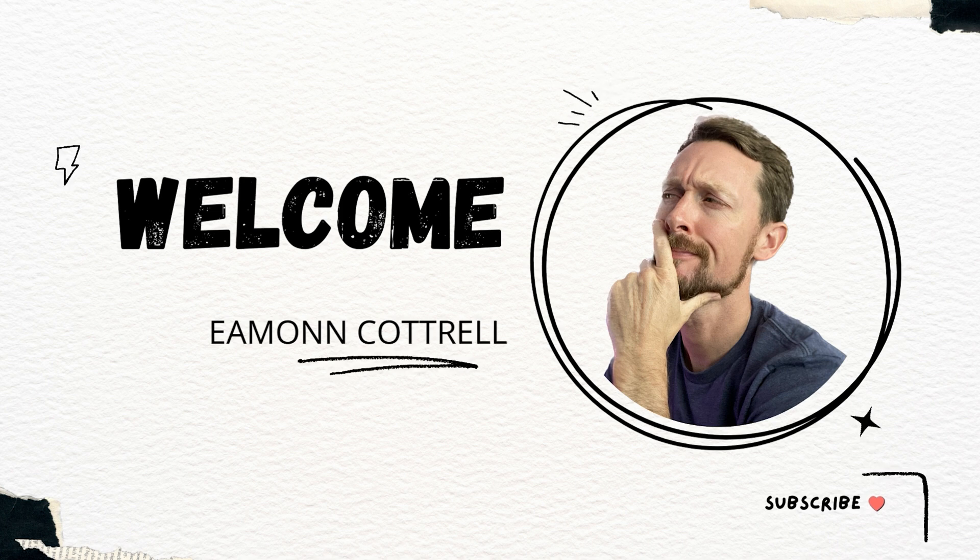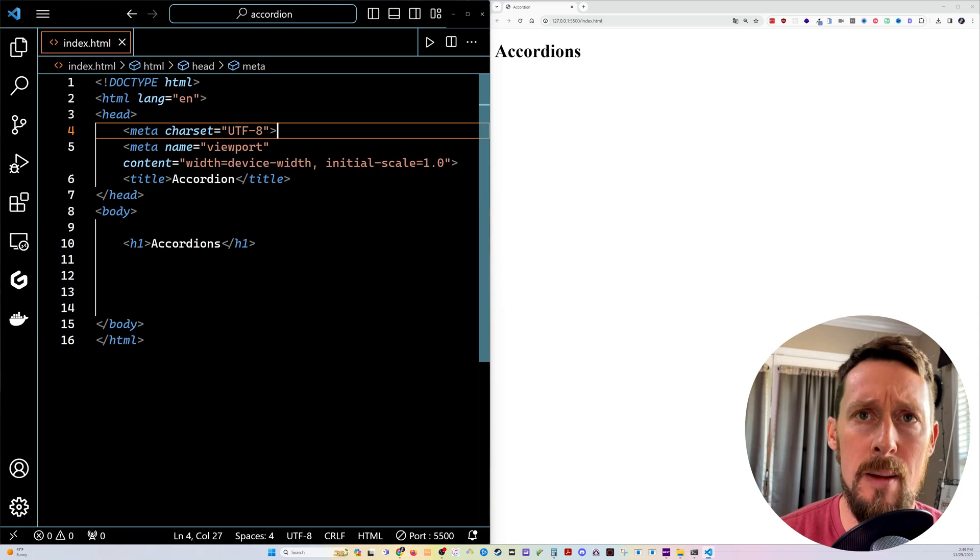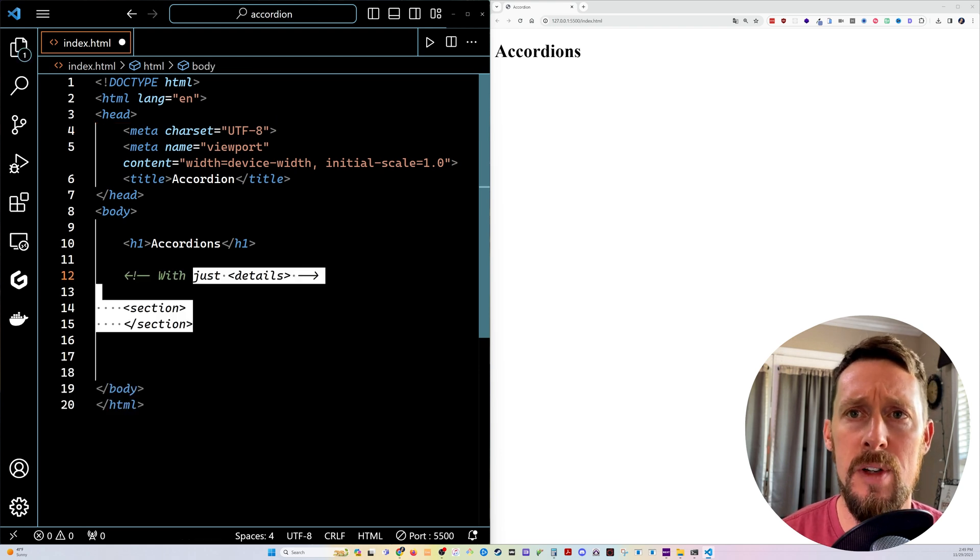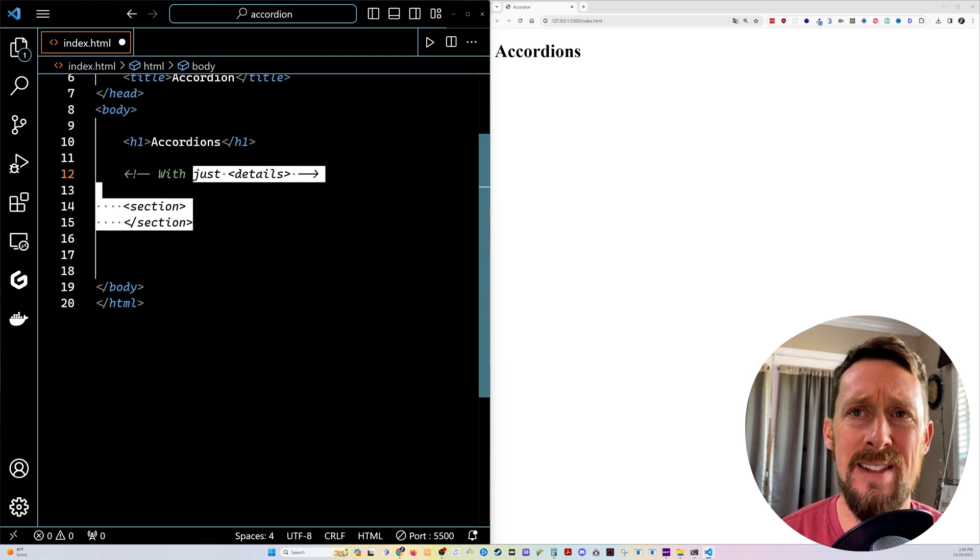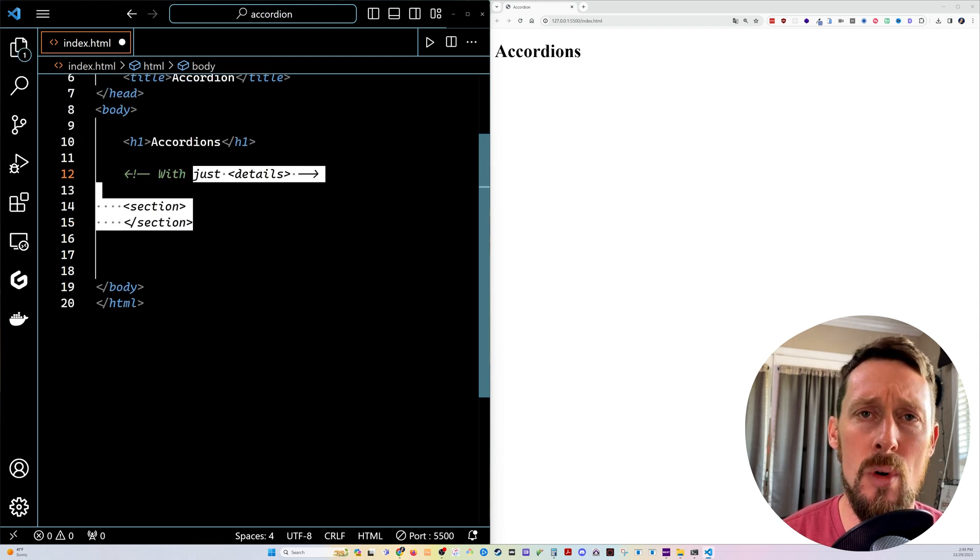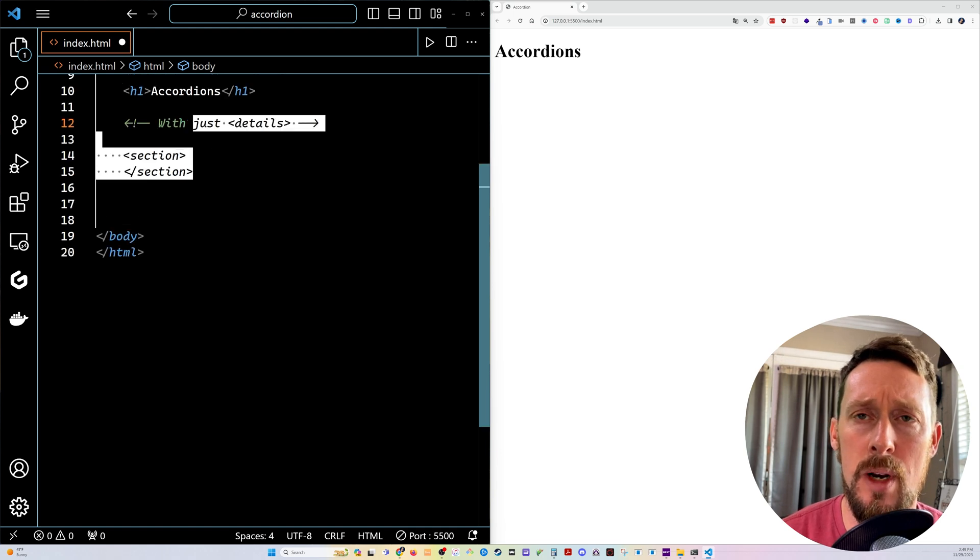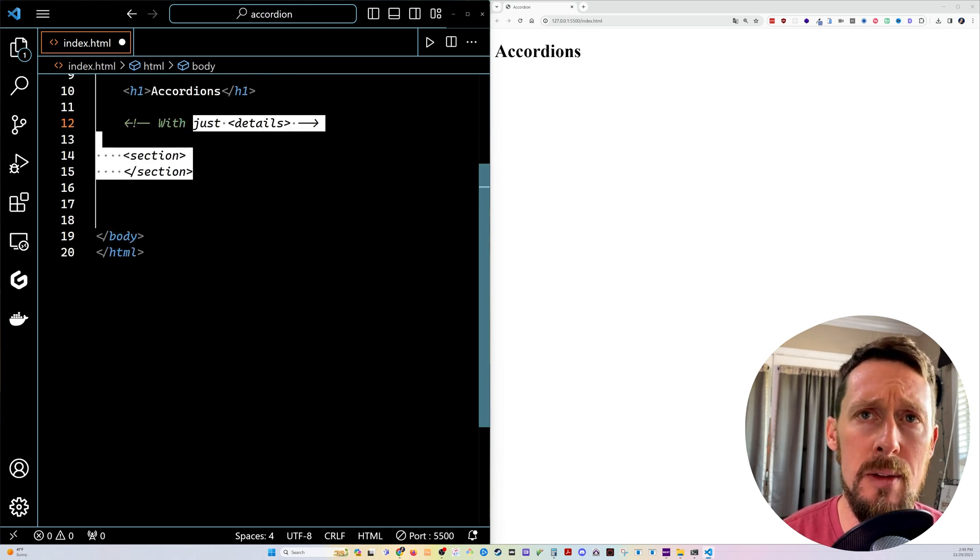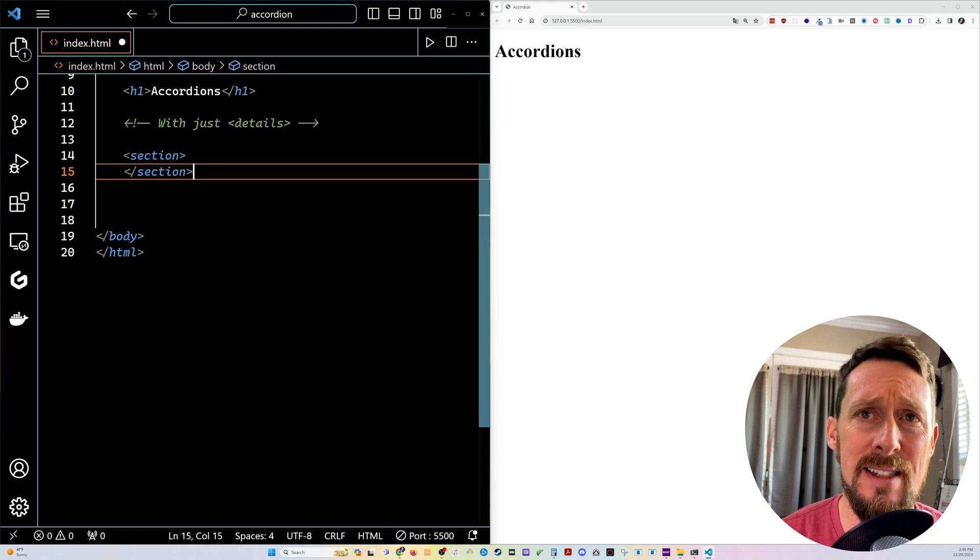Alright, we're gonna walk through this one step at a time. We've got an H1 accordions. First thing we're gonna add is a section for just the details. We're not gonna add any JavaScript here. We're gonna do it all just with HTML. So I'm gonna add a section.